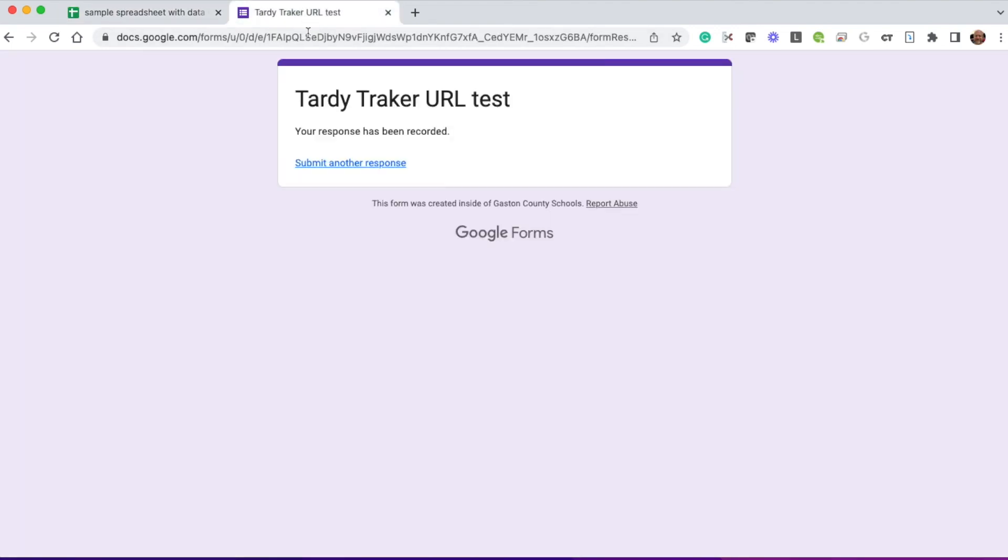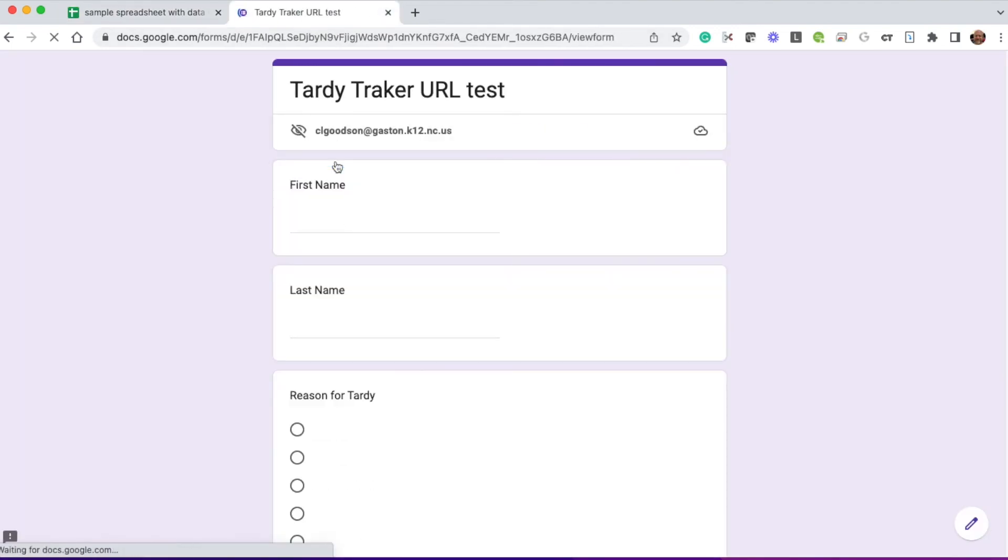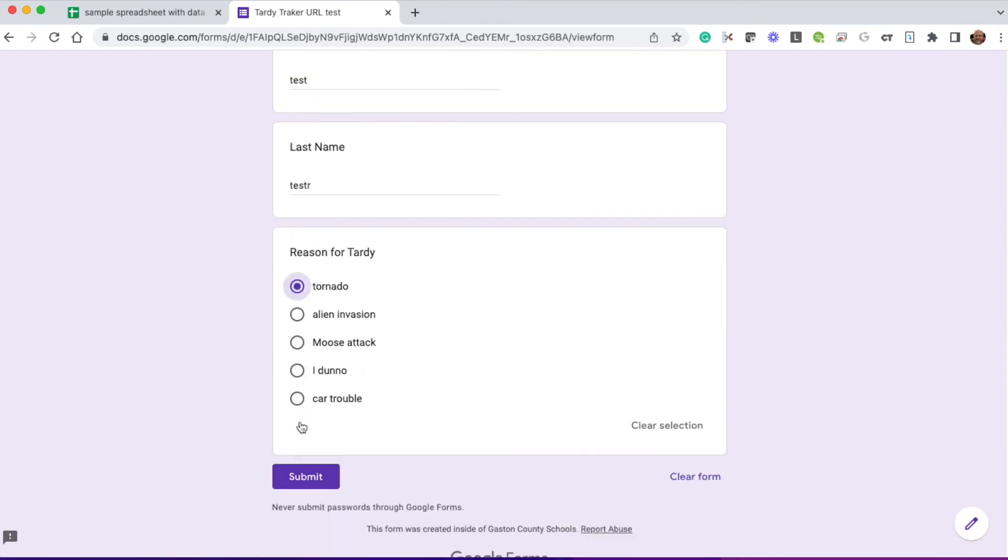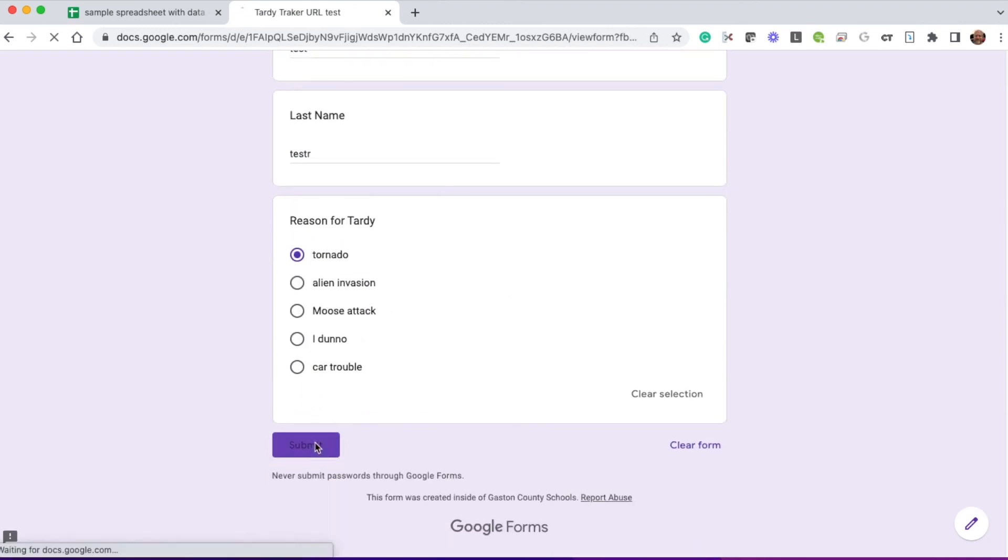I'm going to go into my form and I'm going to put in some fake data. So test, test, submit.